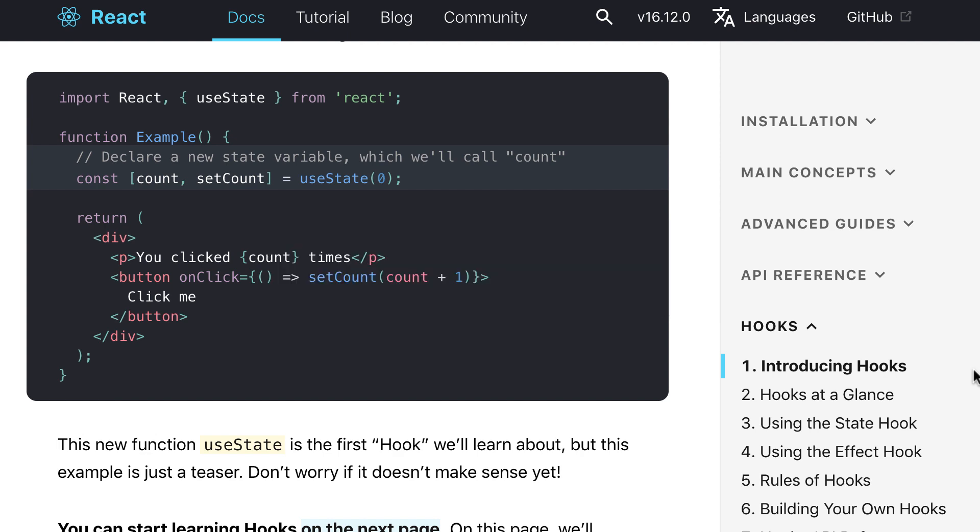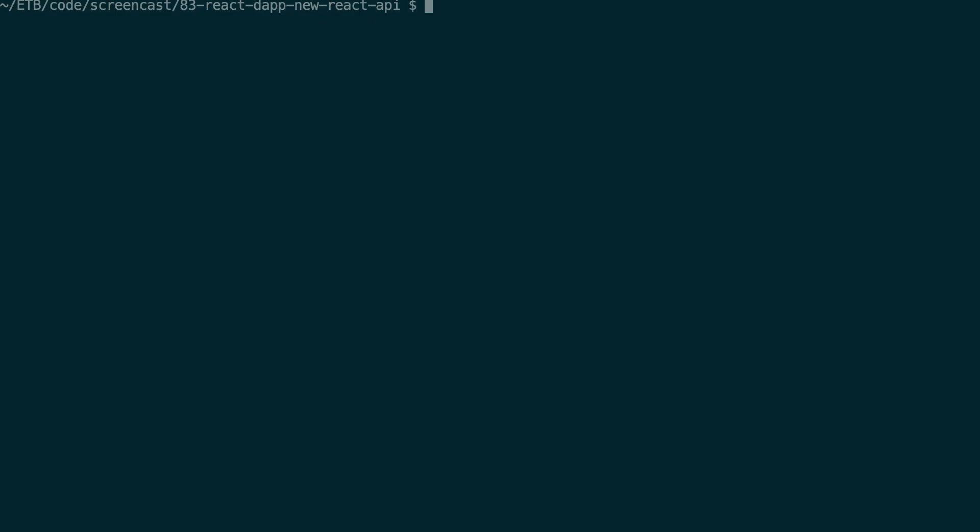React Hooks and Context were introduced in a recent version of React and with them you can really simplify the code in your React application. However, most of the tutorials to build Ethereum dApps are with old versions of React. So it's really important that you start using the new version of React and I'm going to show you this in this tutorial. Without any further ado, let's get started.